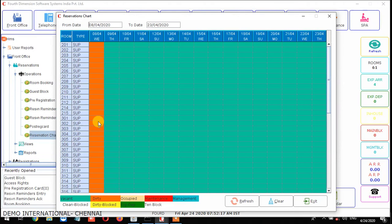From this reservation chart we are using to make reservations. One more important thing — if you know the room which we are going to give the guest, based on that you can block directly. Through this reservation chart we can make a booking as well as block the room directly, so no need to do two separate works like making a room booking first and then going to guest block. This is the direct screen to make a booking as well as make the block.